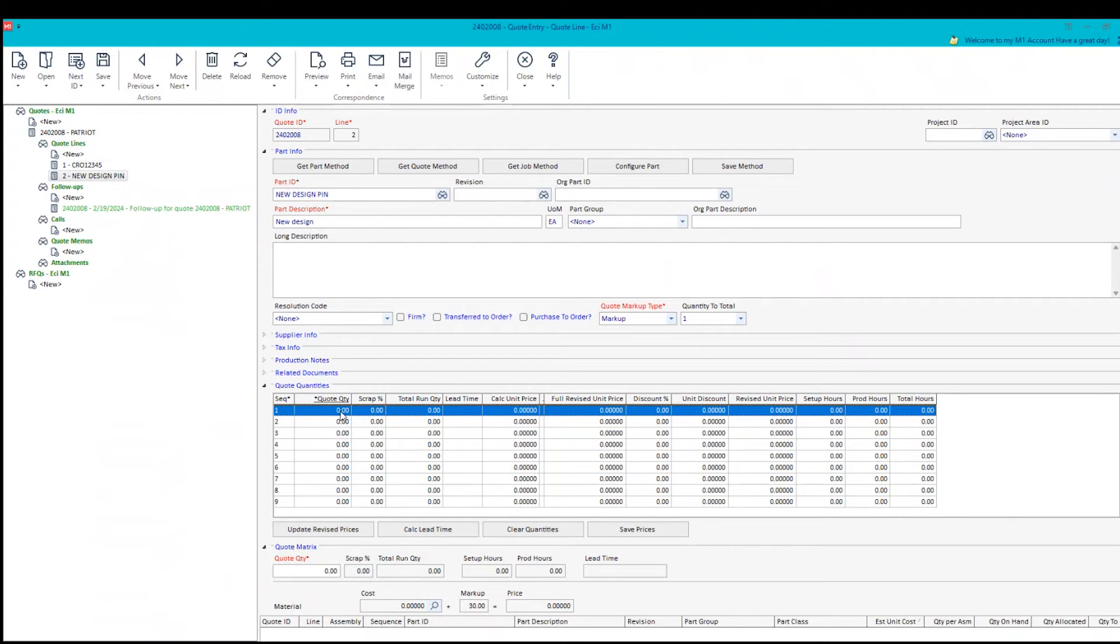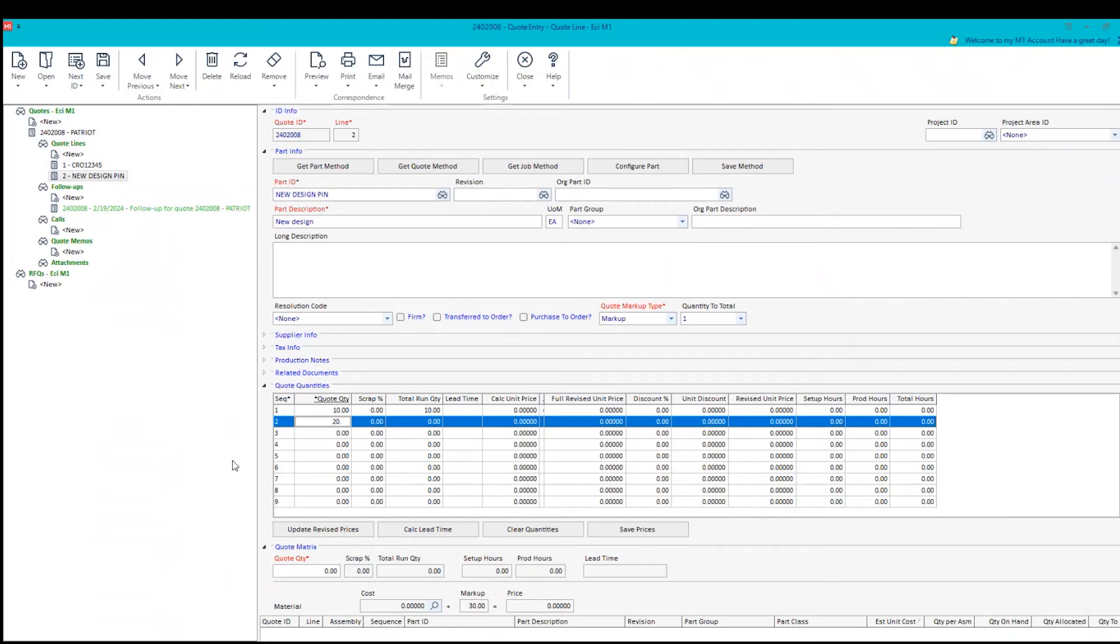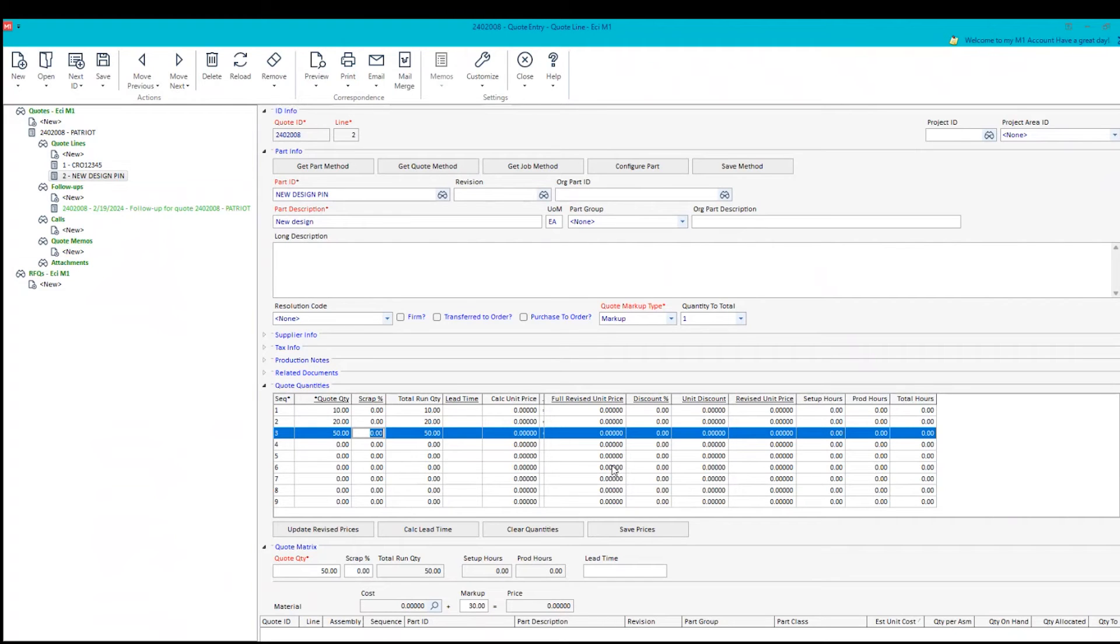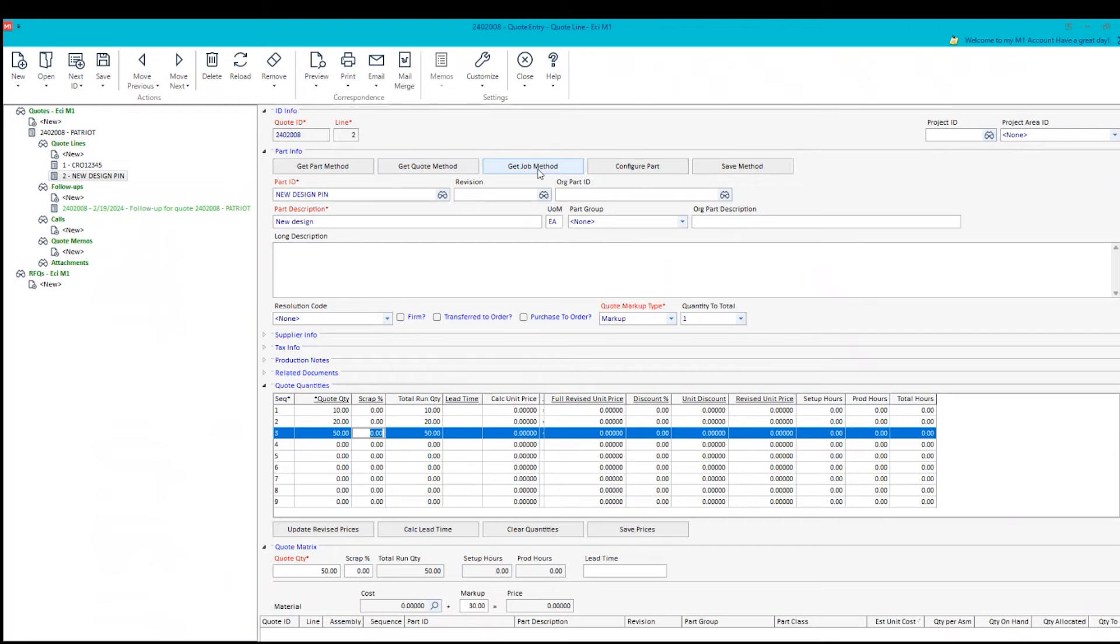Now we might use the same thing down here, a 10, 20 and say 50 pieces. That's what they wanted to get a price on. So we can still do that variant quantities, but we don't have a calculated price or revised price. So what we're going to do is we're going to get a method either from a part template, an existing quote, or a job that we've already built and make some changes to it. In this case, I'm going to use the part method.